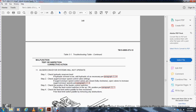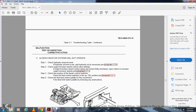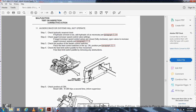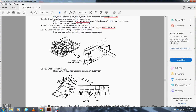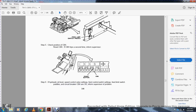Malfunction 11 — Auger conveyor system will not operate: Step 1, check the hydraulic reservoir; if hydraulic oil level is low, add hydraulic oil as necessary. Step 2, check the auger airspeed control valve setting; if fully closed (fully clockwise), open the valve to increase auger airspeed, paragraph 2.1.3. Step 3, check the position of the feed control switch; place in the up/on position, paragraph 2.2.1. Step 4, check the feed limit switch paddle; free any obstructions. Step 5, check position of CB6; if CB6 trips a second time, inform supervisor. Step 6, if all checks are okay, inform supervisor.